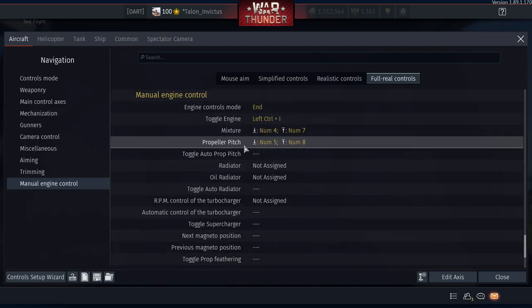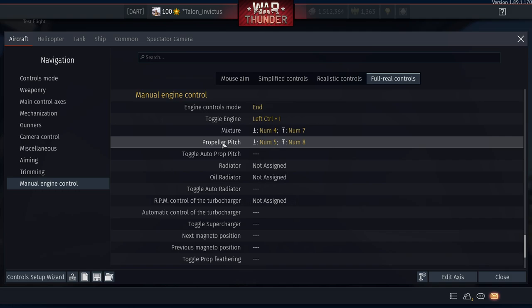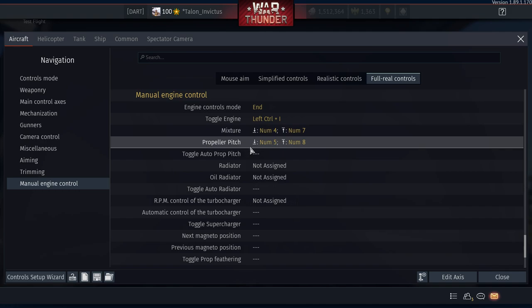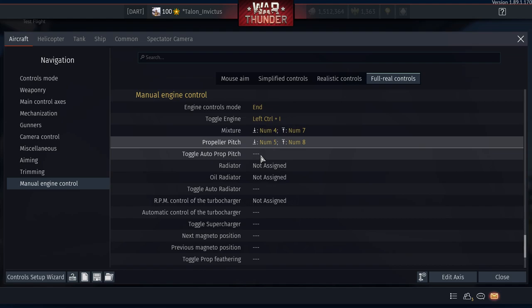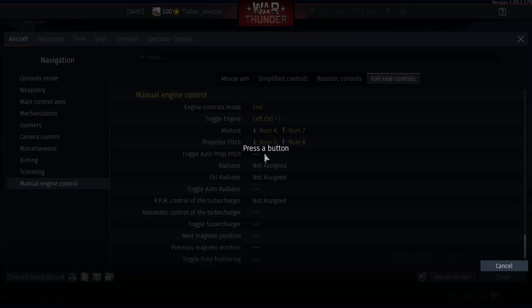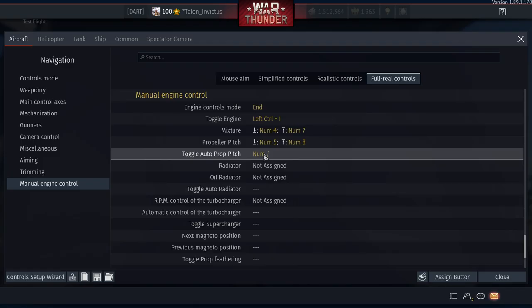Toggle Auto Prop Pitch is important — when you switch from automatic to manual engine controls, the propeller pitch may still be in automatic mode. Set Toggle Auto Prop Pitch to the slash key on the numpad (on top of numpad 8 on my keyboard).